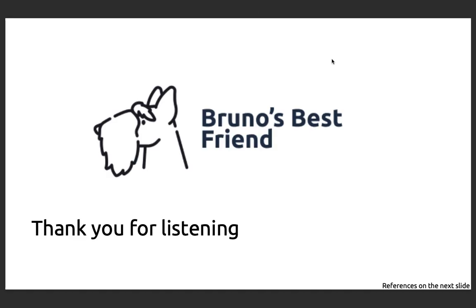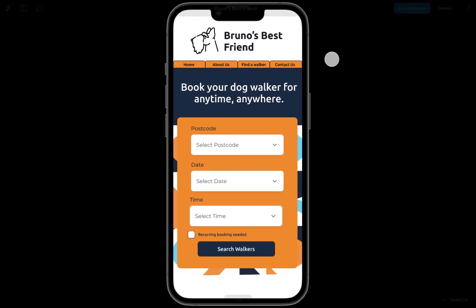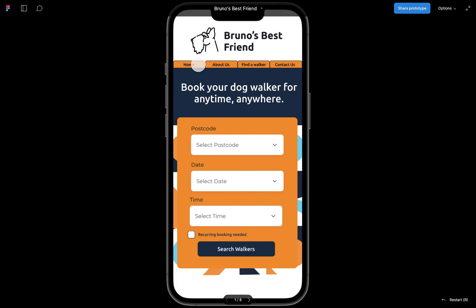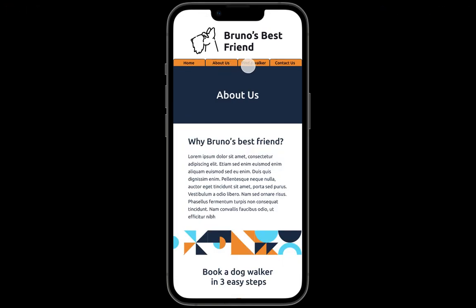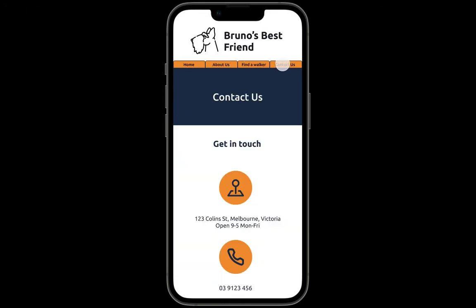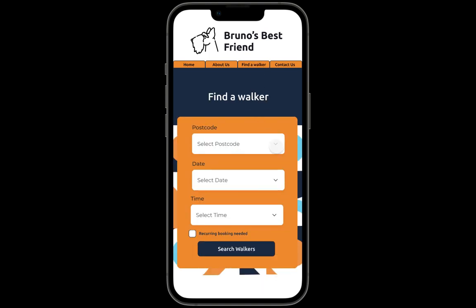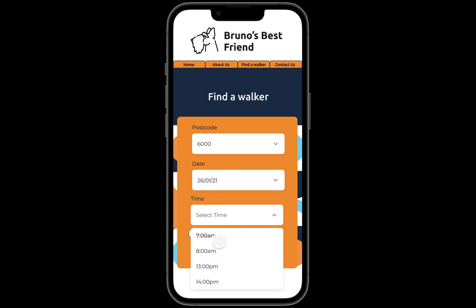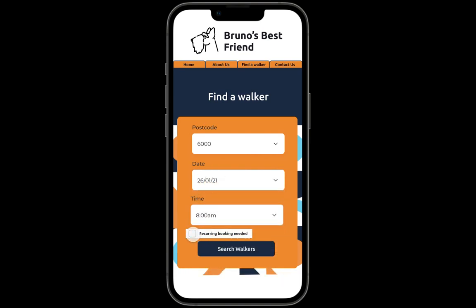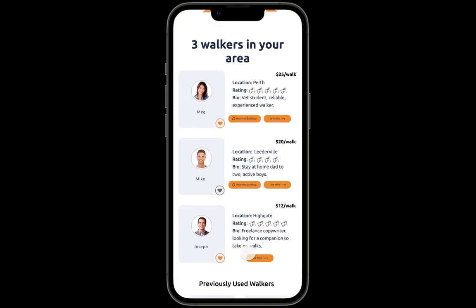Now I'm going to take you through the high-fidelity prototype. You can click on any of these — I'm going to go to Find a Walker. I'll put my postcode in, select the date I want the walker, and put in a time — 7am. I want to see if these walkers are available for booking. I'll search and there are three walkers in my area.